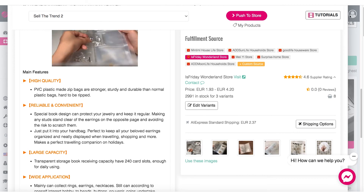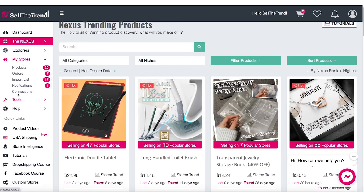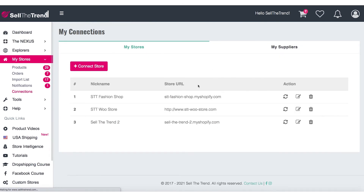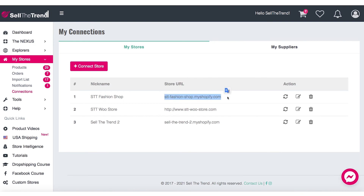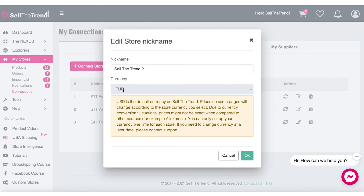What we need to do is go to My Stores, then Connections. In Connections you'll see all the shops that I have. This is the shop originally using the USD currency, and this is the shop that is in euro. We want to click on the edit icon here — this will allow us to select our currency.